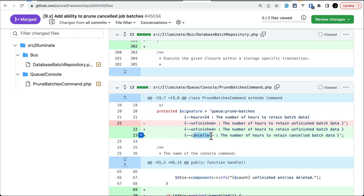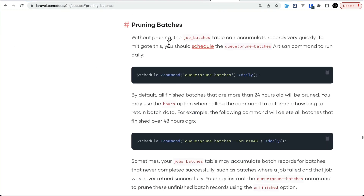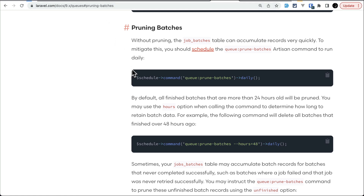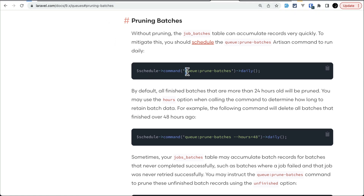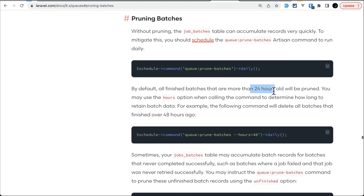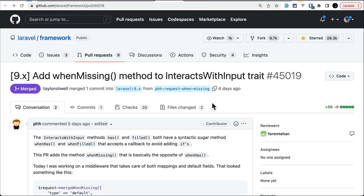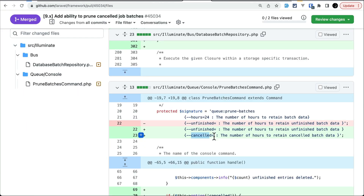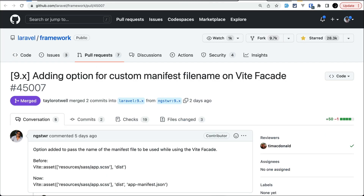The fifth thing added is the `--cancelled` flag on the `queue:prune-batches` command. Previously there was `--unfinished`, but now `--cancelled` has also been added. Using this flag will remove all cancelled job batches. By default `queue:prune-batches` removes finished batches more than 24 hours old, but now with `--cancelled` you can pass a number of hours — like 48 — to remove cancelled batches older than that.